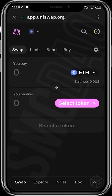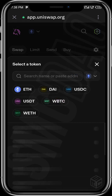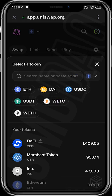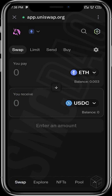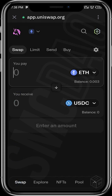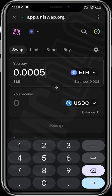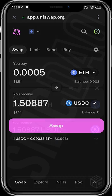Now we can go ahead and trade. Right here you select the token you want to trade your ETH with — in this case we'll say USDC. Then you enter the amount of ETH you want to trade, so let's say we want to trade 0.005 ETH, and then we tap on Swap.